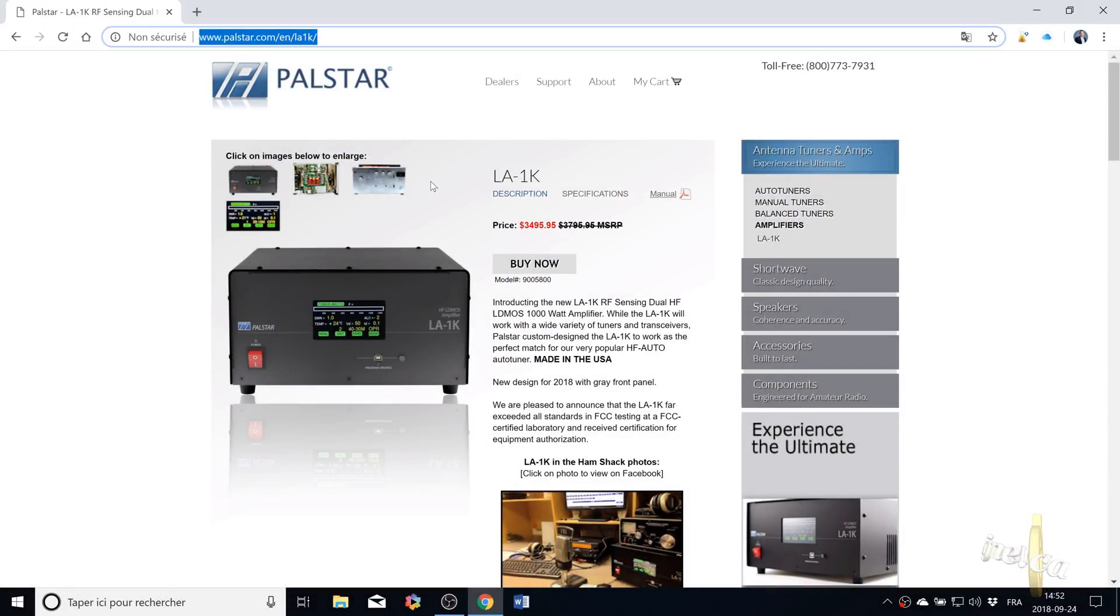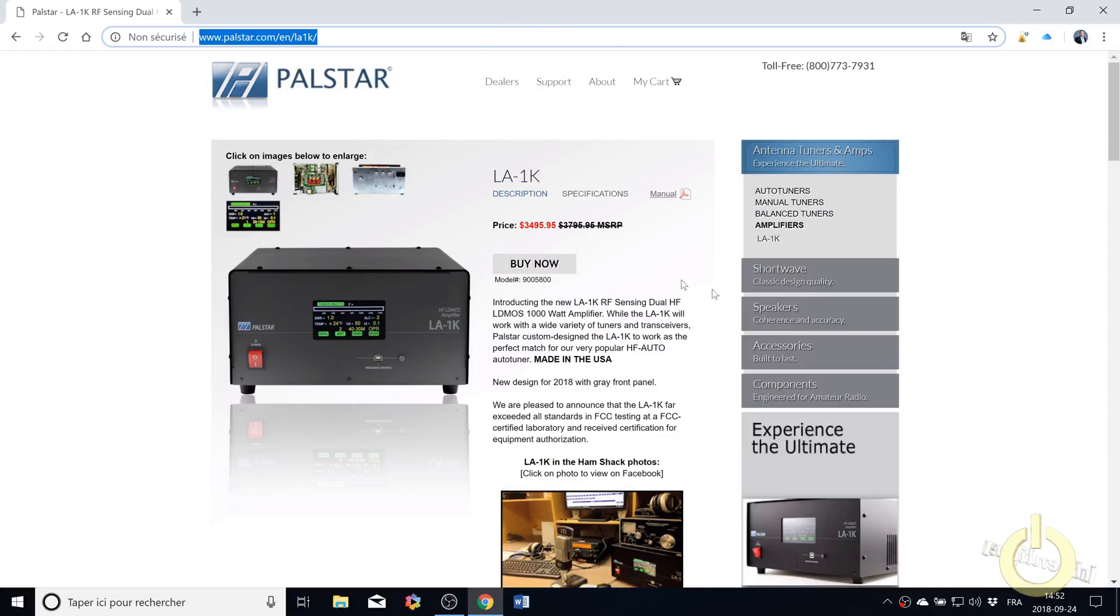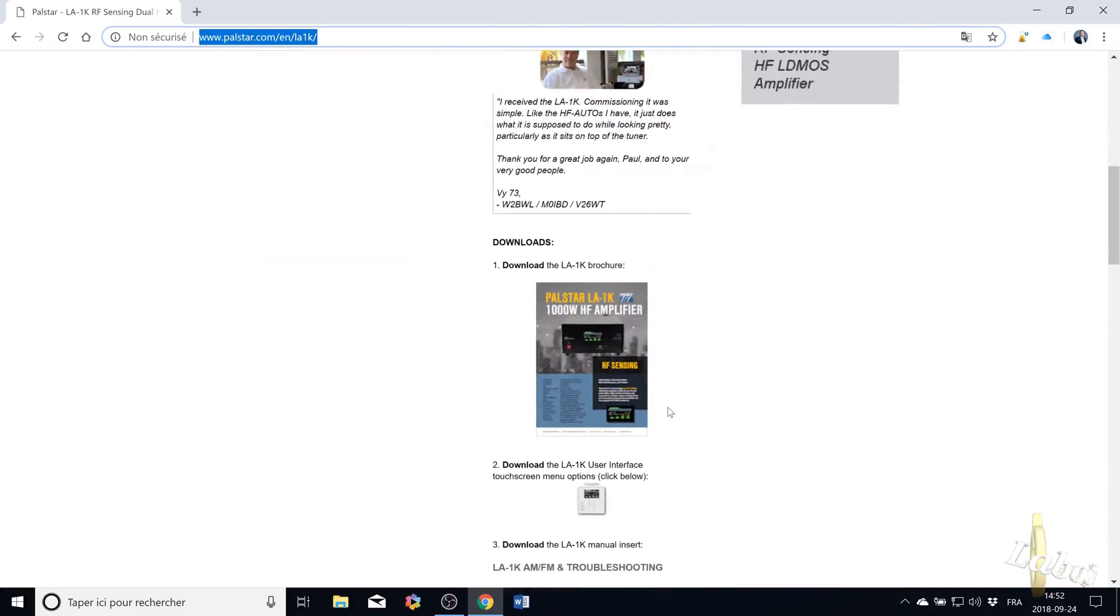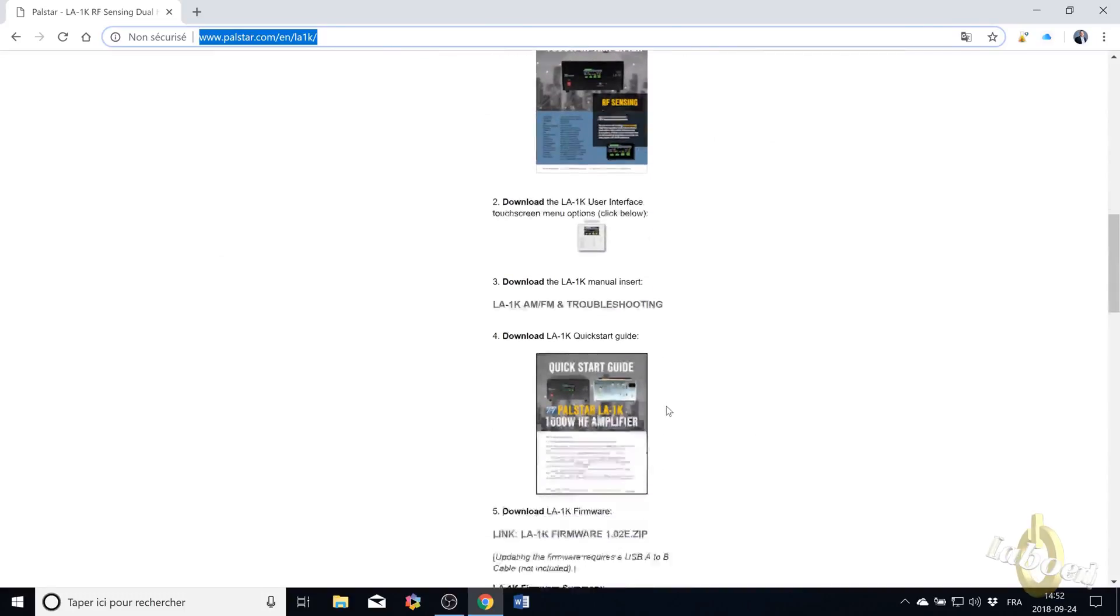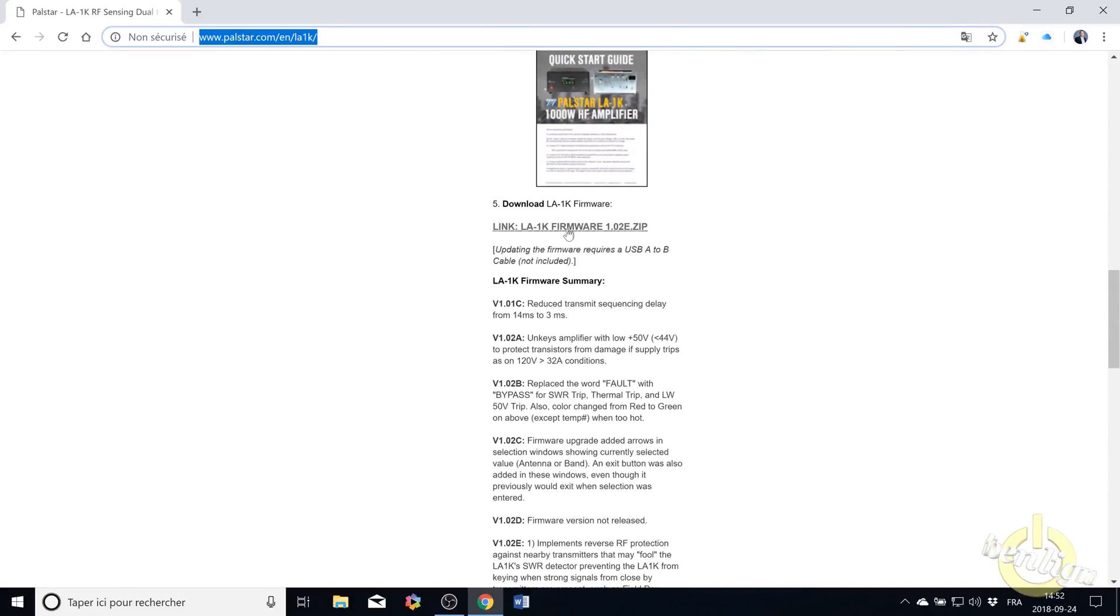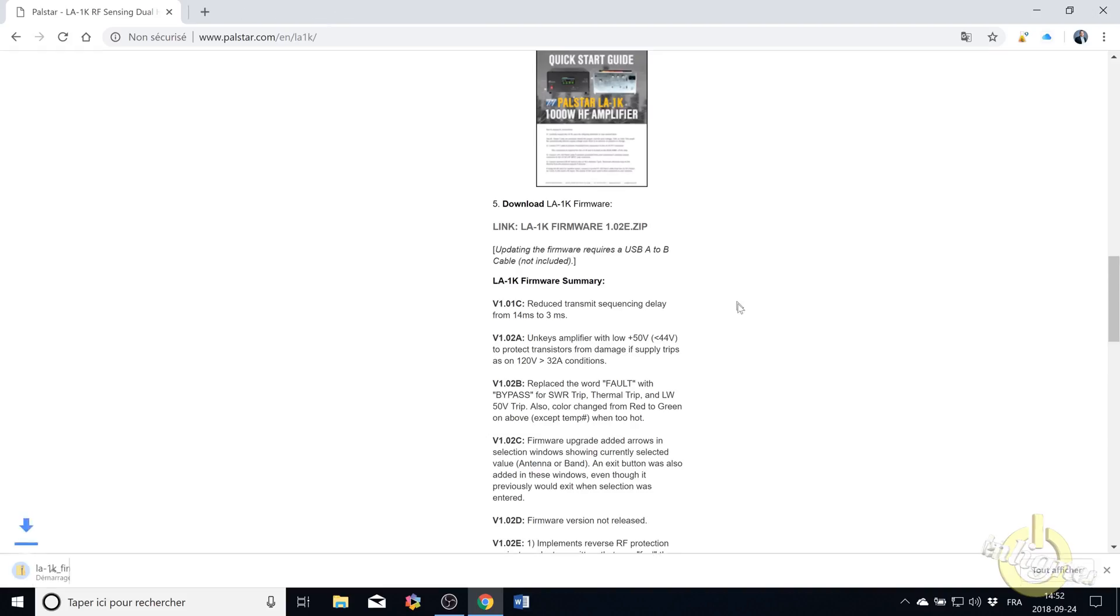Updating the firmware of the amplifier LA1K from PALSTAR is very easy. First go on the PALSTAR website on the LA1K page, scroll down to the bottom and you will find the latest firmware download.